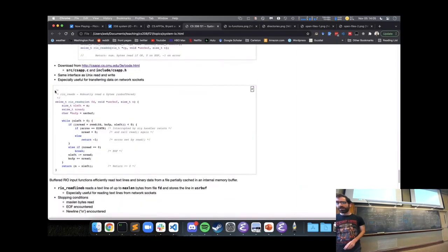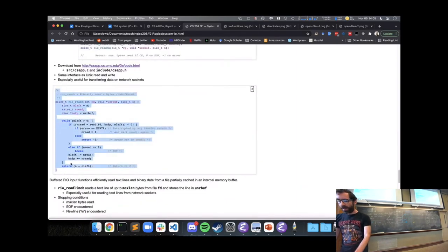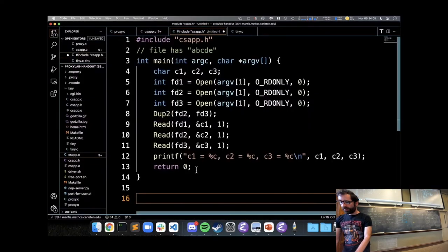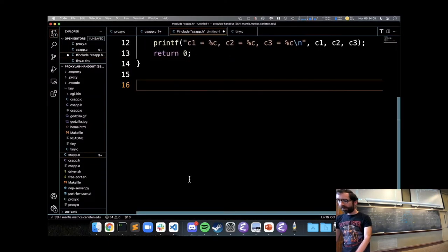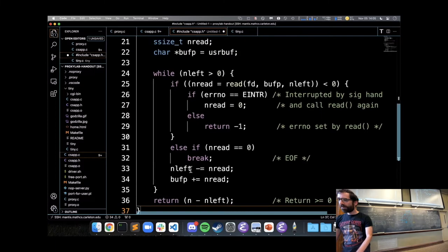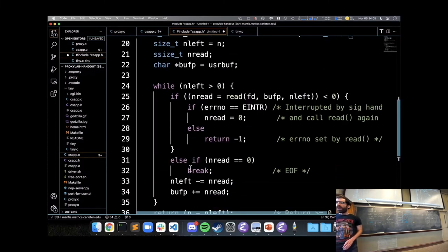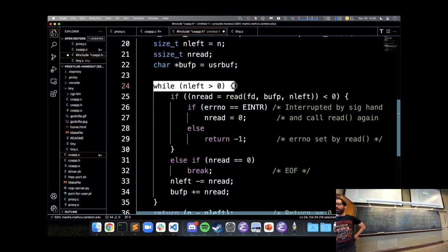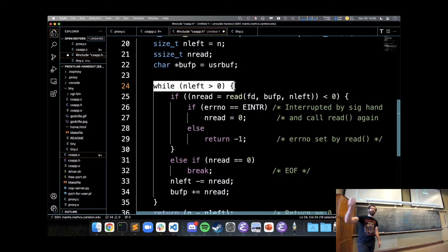All the implementations are in the textbook. The RIO read function has a while loop that keeps trying to read while we haven't read as many bytes as we expect.